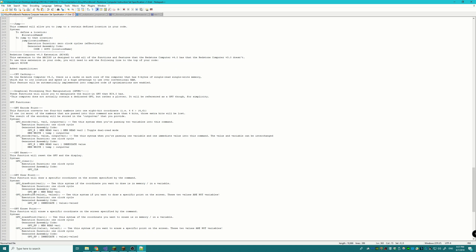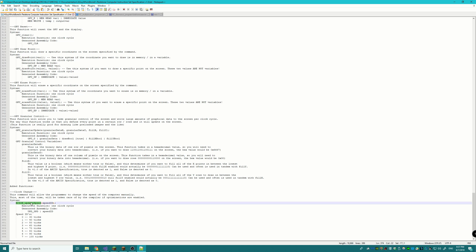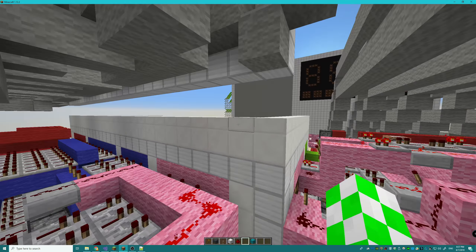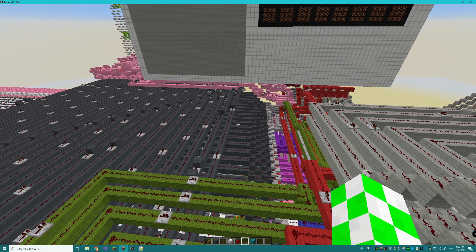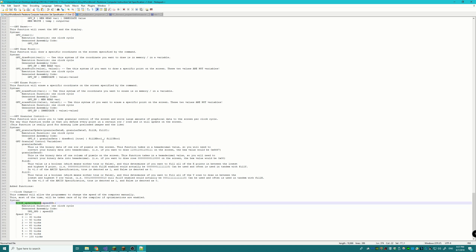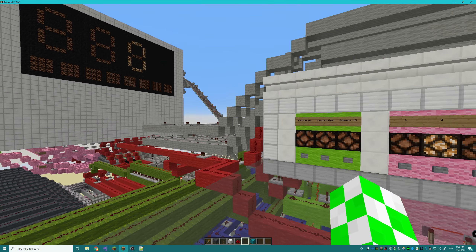The last component of the RC40E extension is the clock change — or update speed — function. In the Redstone Computer 4.0, programs can change the speed of the core they're running on. A practical use is slowing down for processor-intensive commands and speeding back up for faster ones. You call 'RC40E update speed' and then give the speed ID — 30, 40, 50, 60, up to 100 — and it will update the core clock speed.